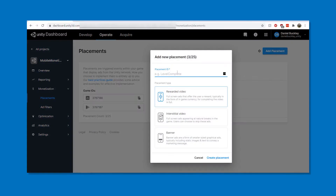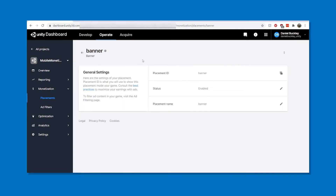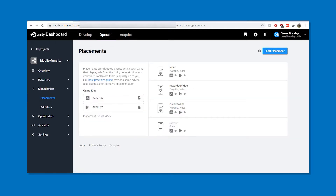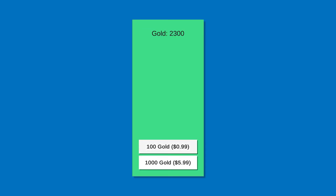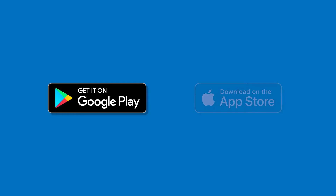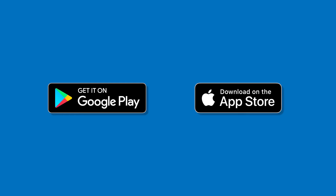You'll also learn how to set yourself up for success with monetisation and in-app purchases, before publishing your games to the Play Store and the App Store.